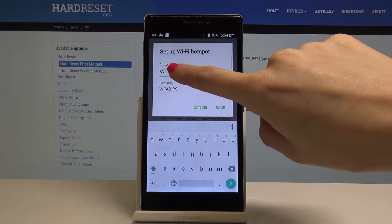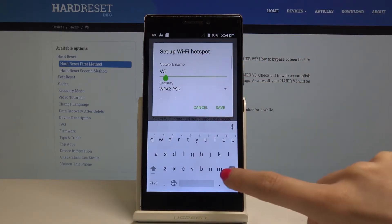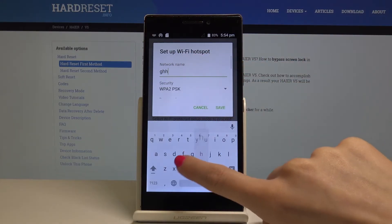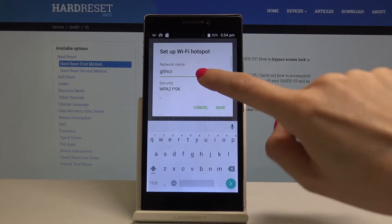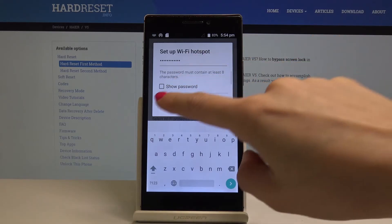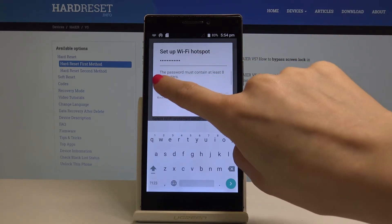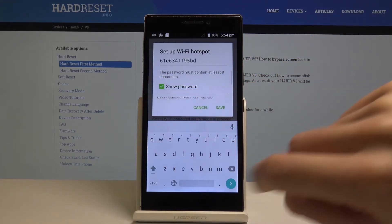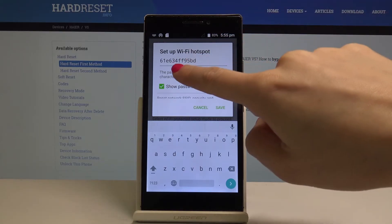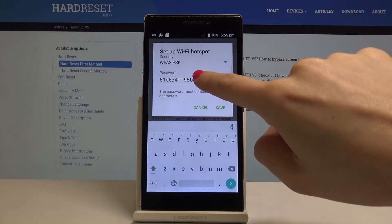When you tap on network name, you can enter a new one, and then just tap on show password to see what your password is. If you would like to change it, just go to this tab.